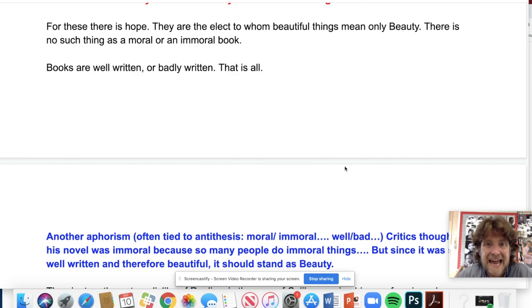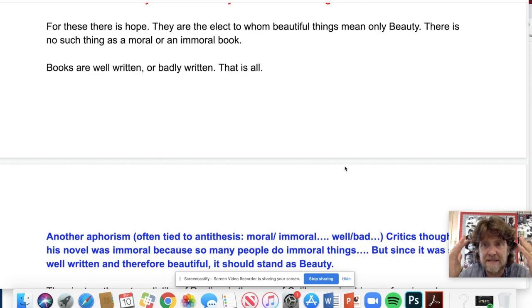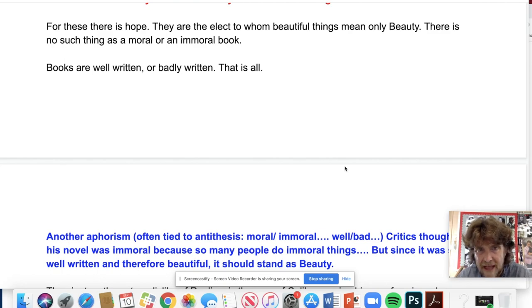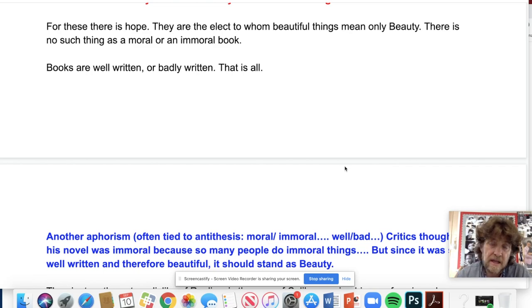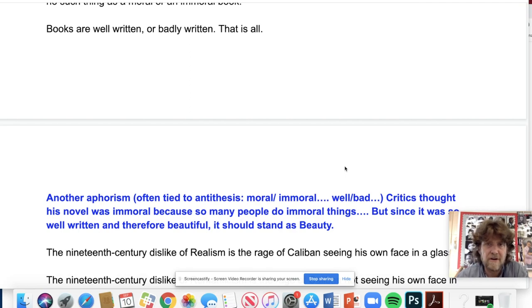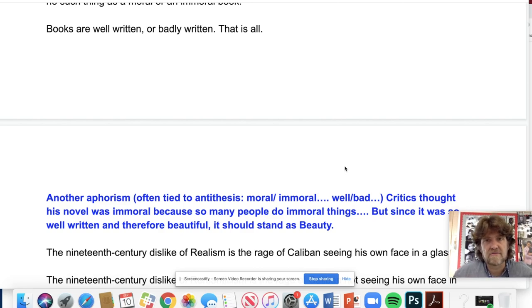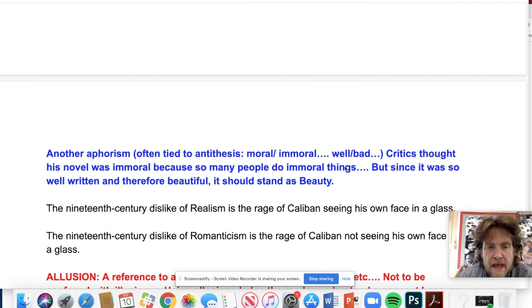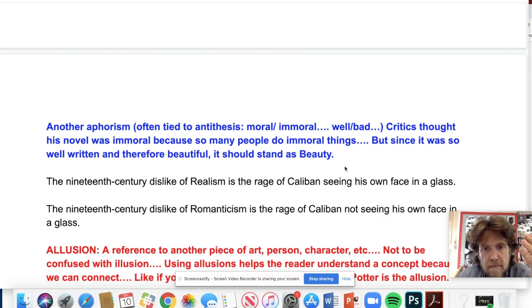Wilde writes: 'For these there is hope. They are the elect to whom beautiful things mean only beauty.' The elect are like the chosen ones — the highest level. Then: 'There is no such thing as a moral or immoral work.' If you think a book has been rightly banned for immorality, Wilde disagrees — it's just well written or badly written, that is all. He's addressing his critics: my book is not immoral; 'The Picture of Dorian Gray' is either well written or badly written — and we all know it's well written.